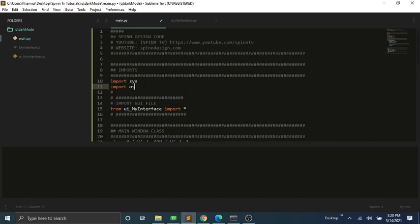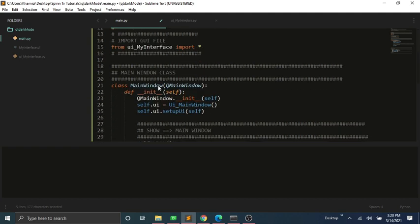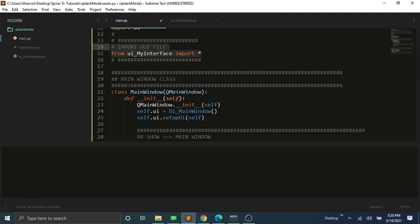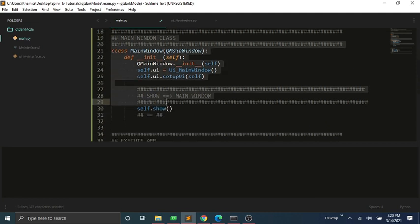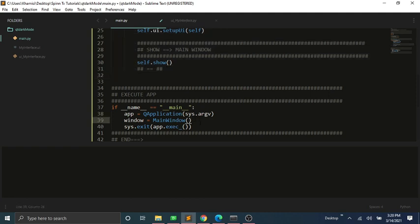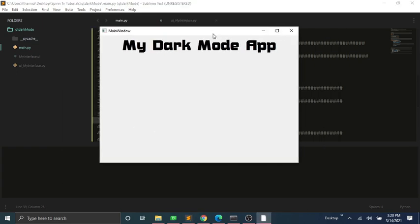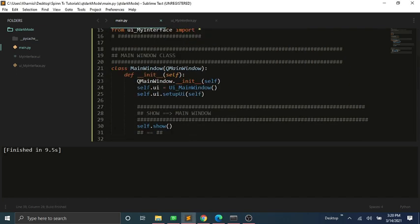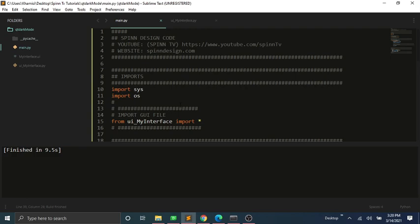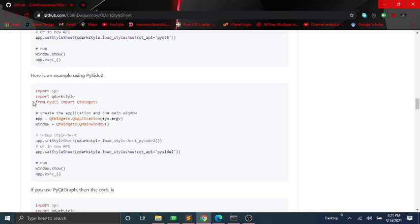The third and final step is to create the main.py file and import the UI file as shown here. As you can see, our app only has the default light theme. To get the dark theme, we need to import the dark style theme we installed.